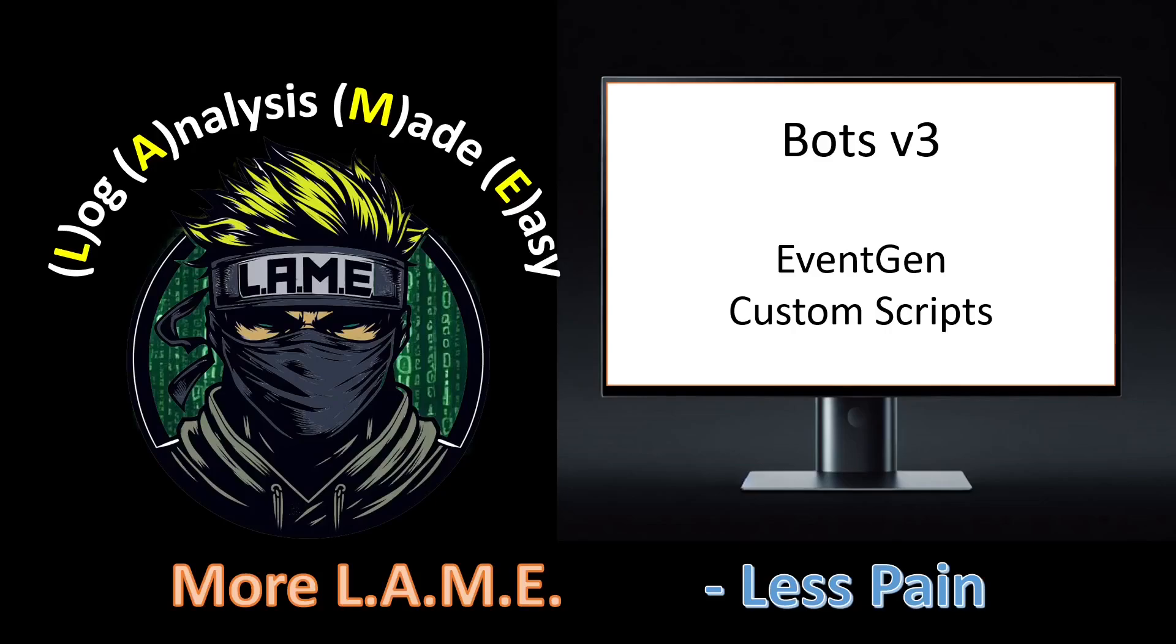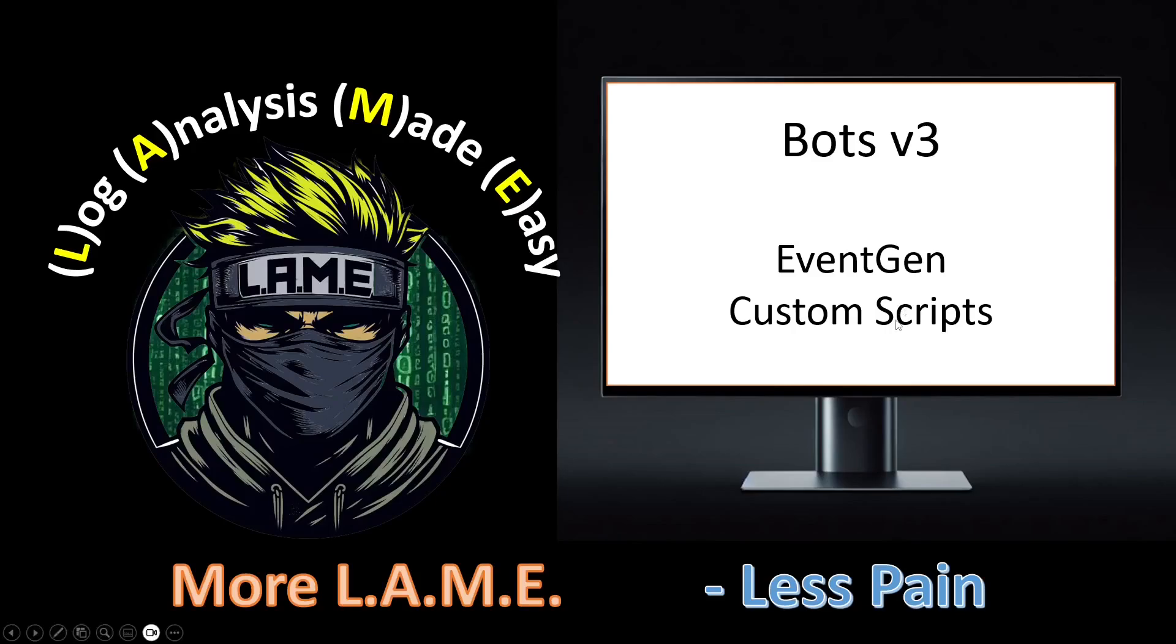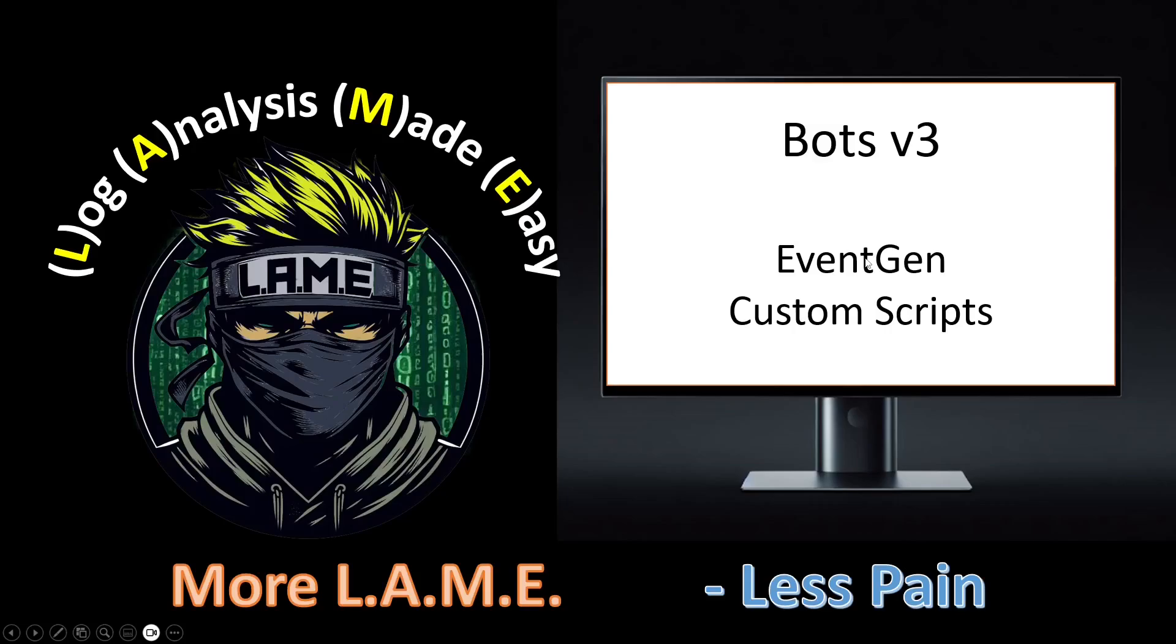I have three different methods you can use to get data into your system even if you're not ingesting logs. My recommendation is the Bots v3 dataset - this is by far and away the best way. If you've watched videos that are a year or two old, I wasn't using Bots v3, I was using EventGen. But I have come across this Bots v3 dataset and this is my recommendation. When you use this app, it will make sure your data is exactly like mine.